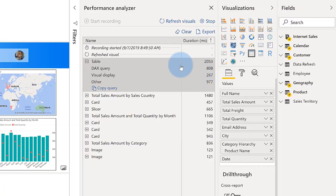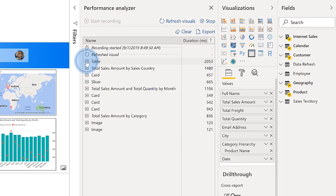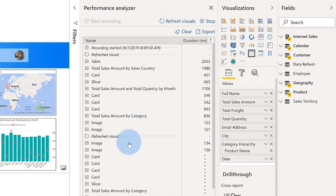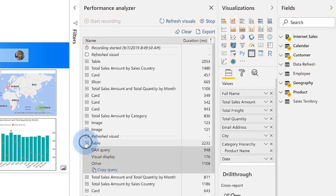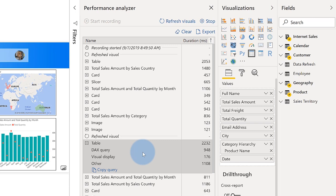All right. And so I make some changes, do some performance tuning, and then they come back and they click refresh visuals. Well, I did all that work. And maybe it went up, maybe it went down, it just depends.